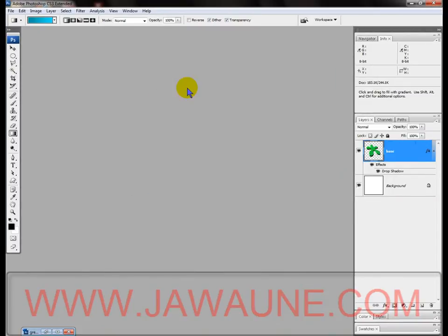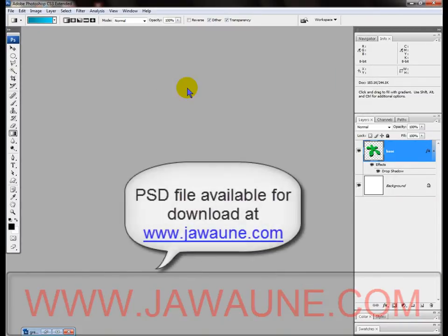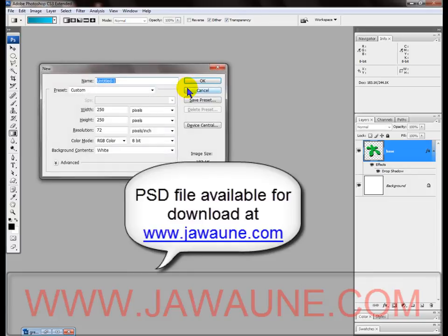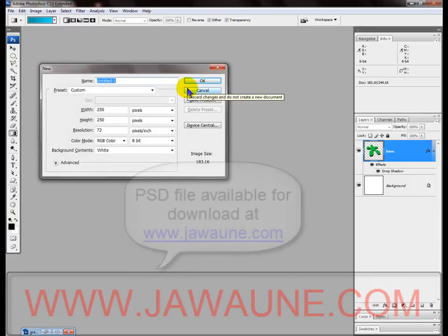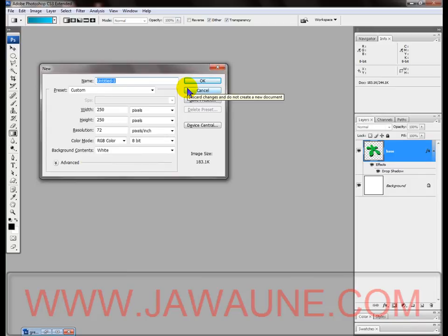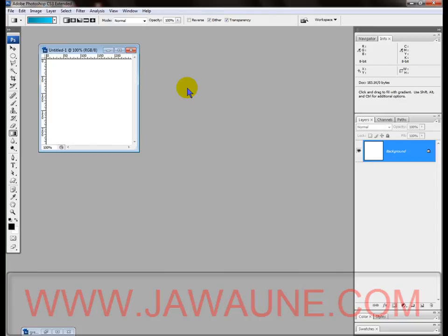First, hit Control+N to create a new document. We are going to make the width 250 and the height 250, have the color mode set to RGB, and then press Enter.